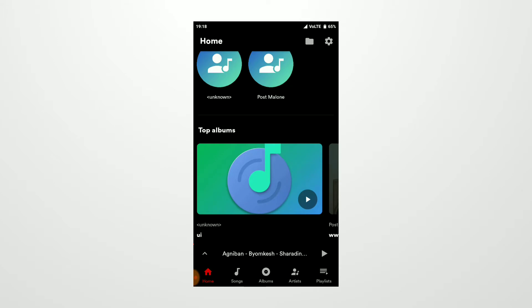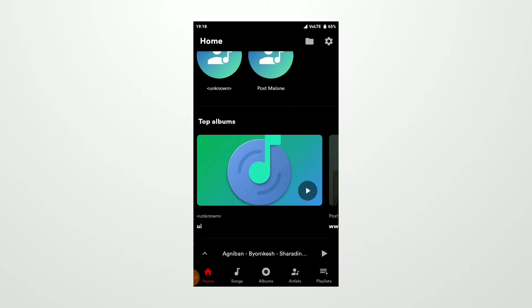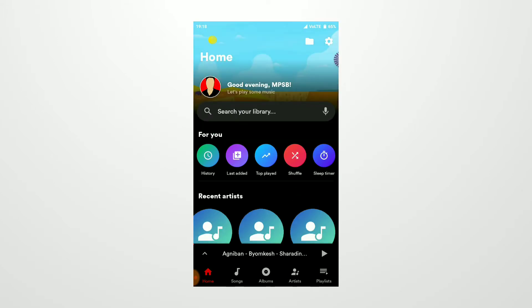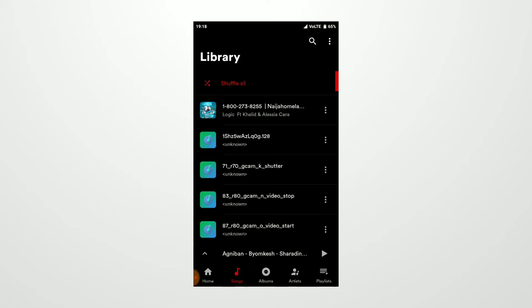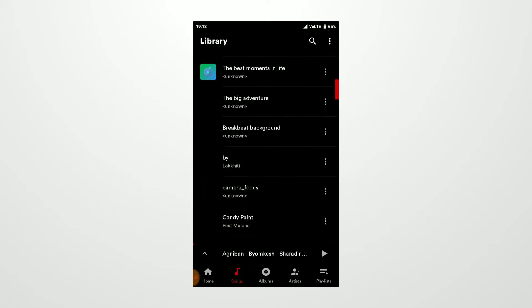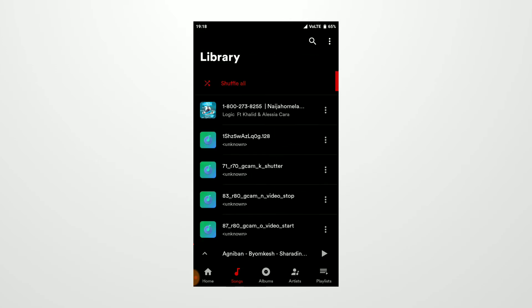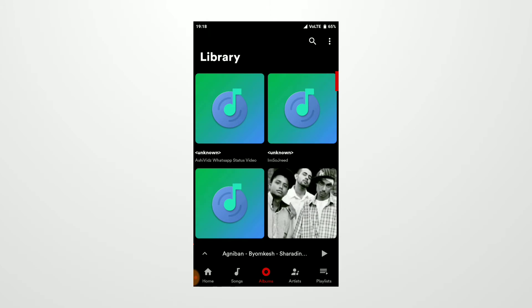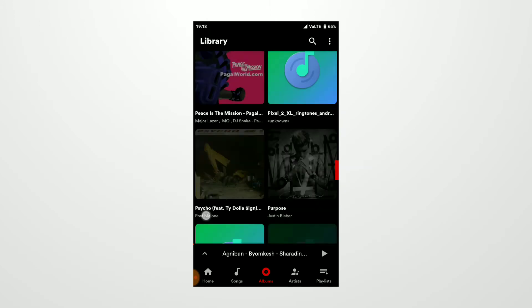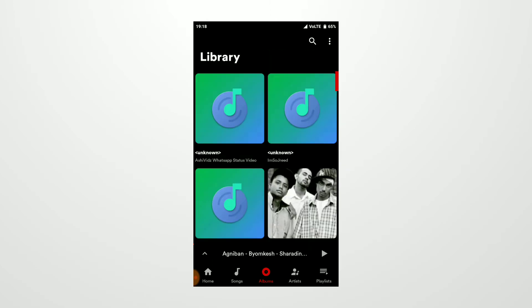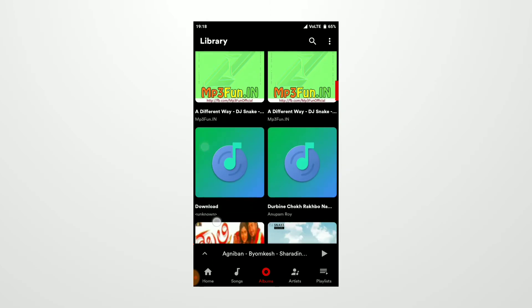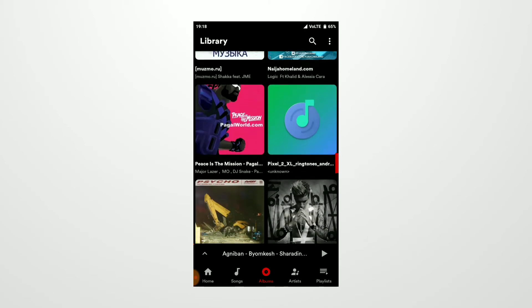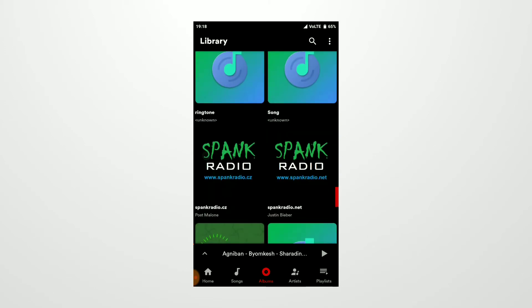Going to the bottom, you get a Songs panel where you have all of your songs, and at the top you get a shuffle all option. Going to the Albums option, you get all of your albums. Really nice. I really like this design here, I appreciate that gradient.